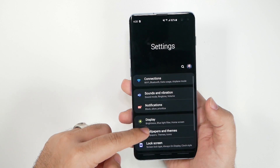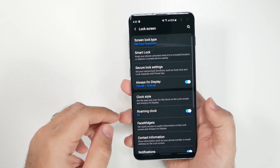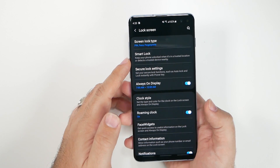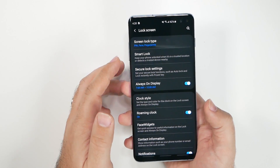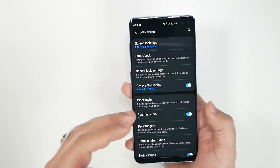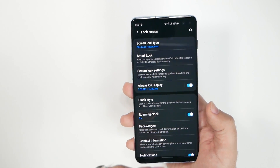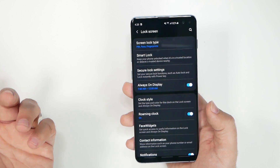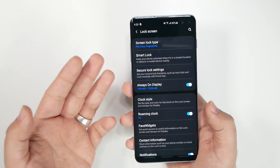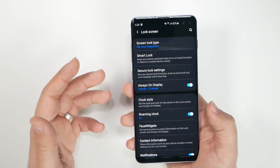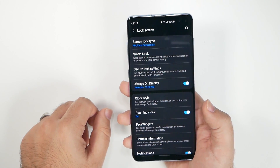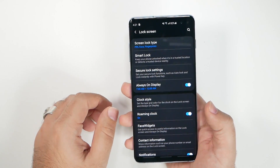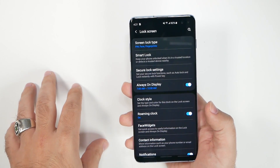Go to Lock Screen and look at Smart Lock. Smart Lock lets you skip the lock screen in trusted situations — like when connected to your car via Bluetooth or when you're at home. It's a really convenient feature, and I always have it set so I don't need my lock screen when I'm at home.